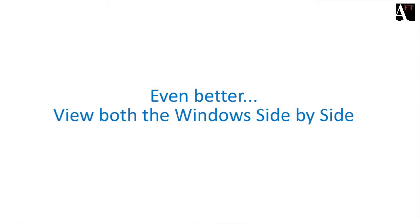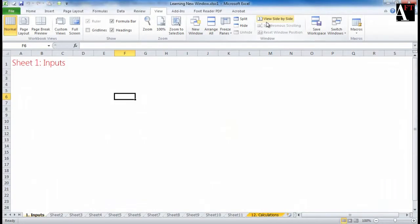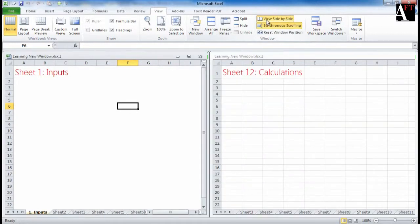Otherwise I can just put both of them side by side. The shortcut for this is Alt W B. And what you can simply do is work on both of the sheets parallelly.